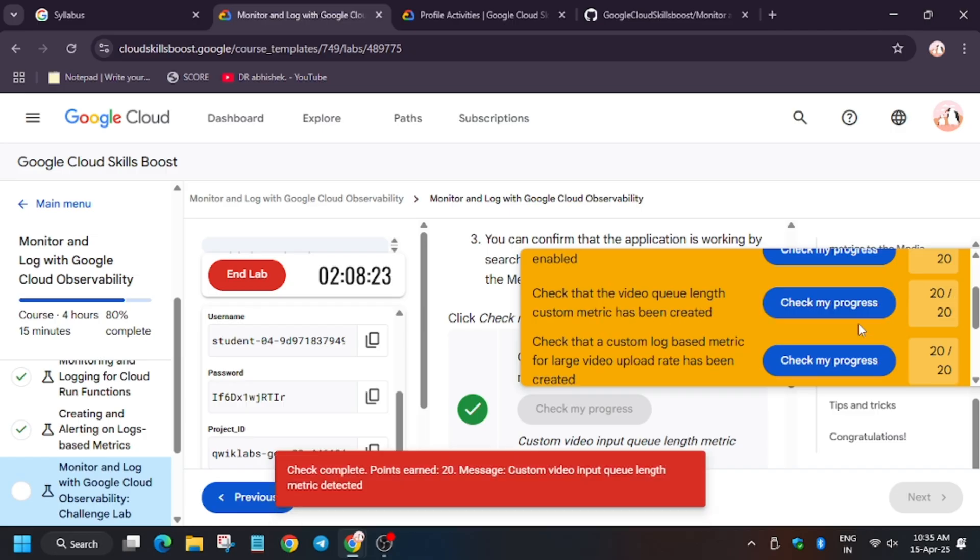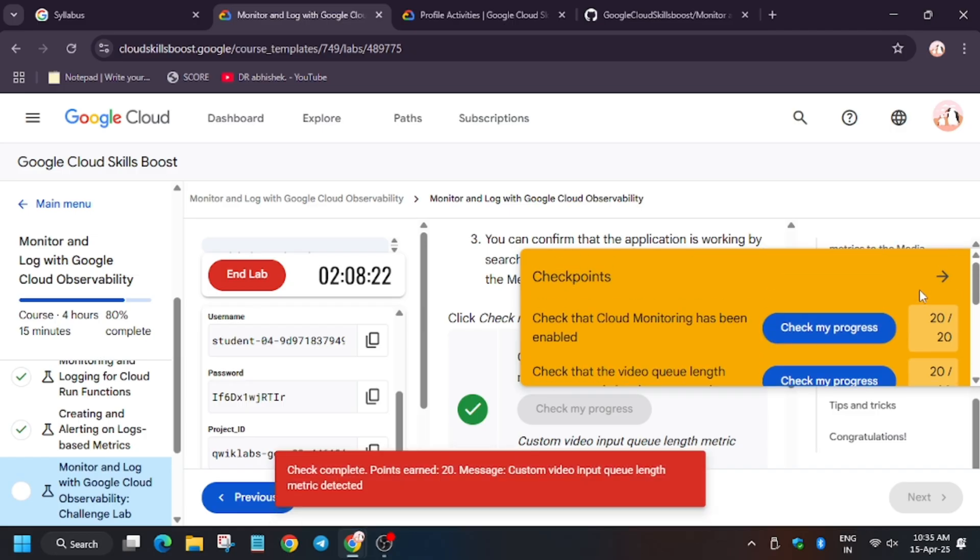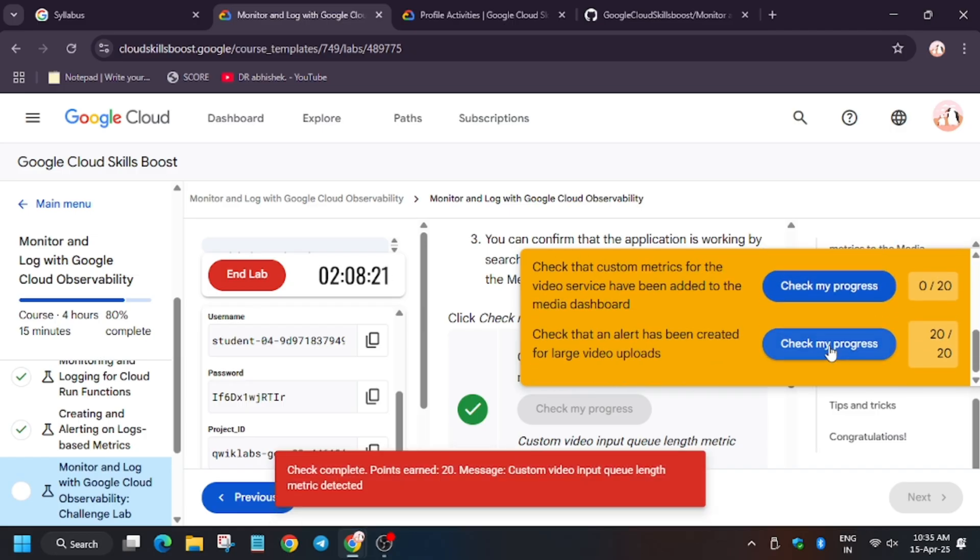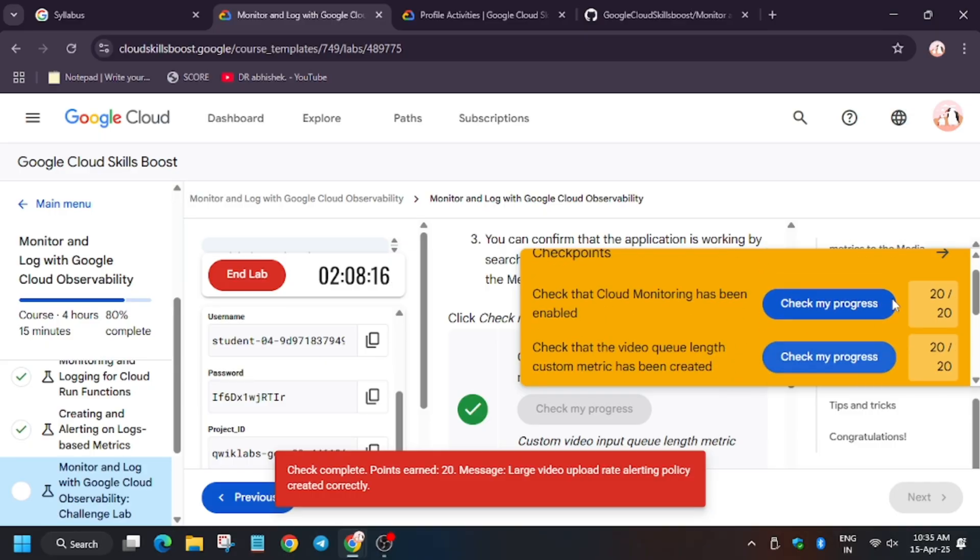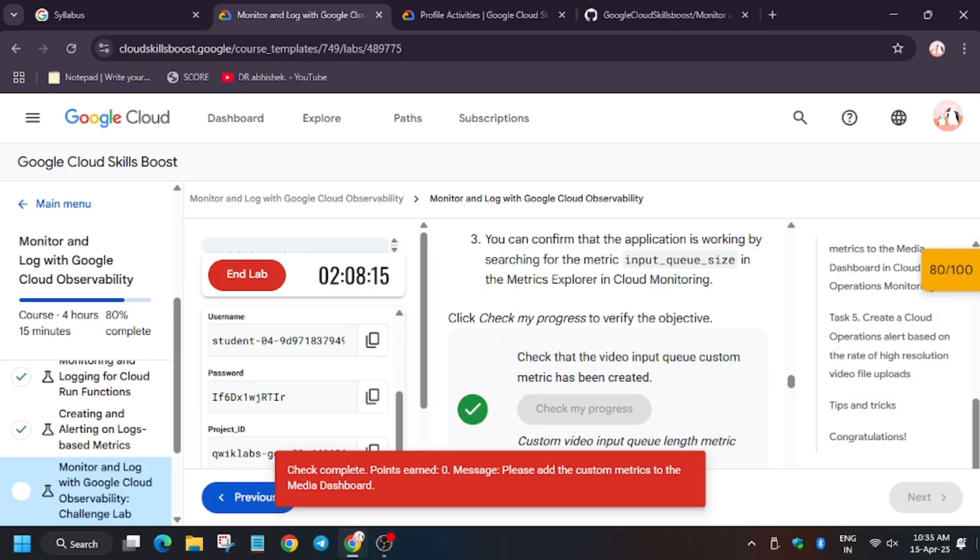Even after hitting check my progress, we got 80 score. So let's do this task manually. Let's move to the console.